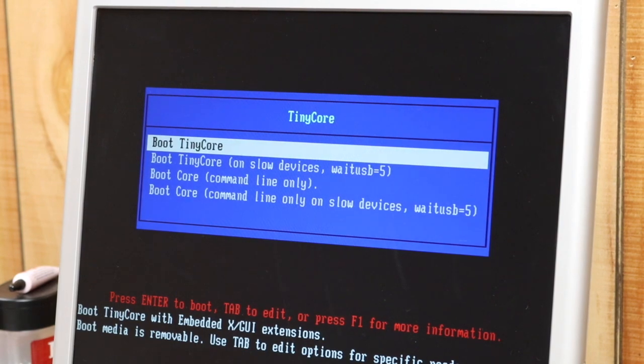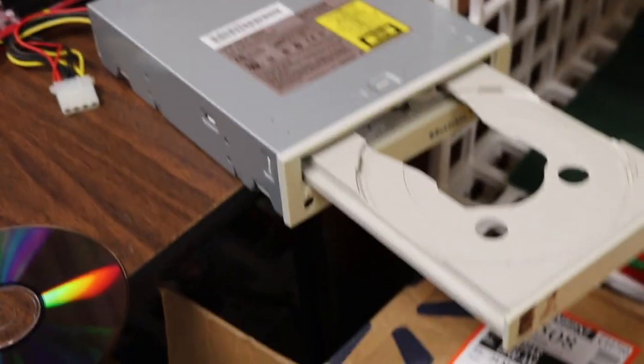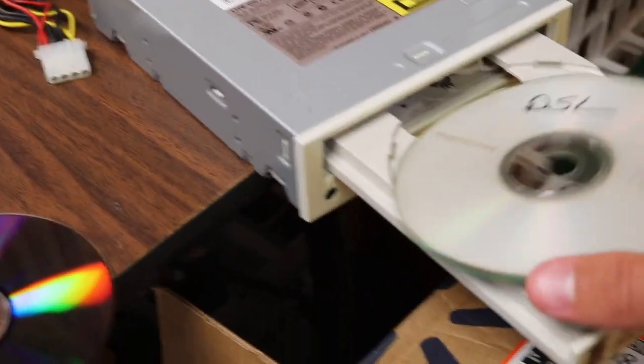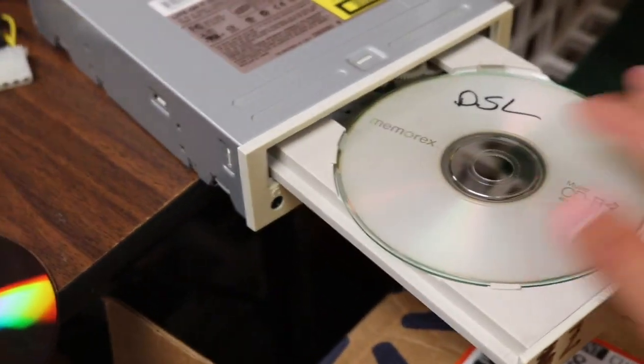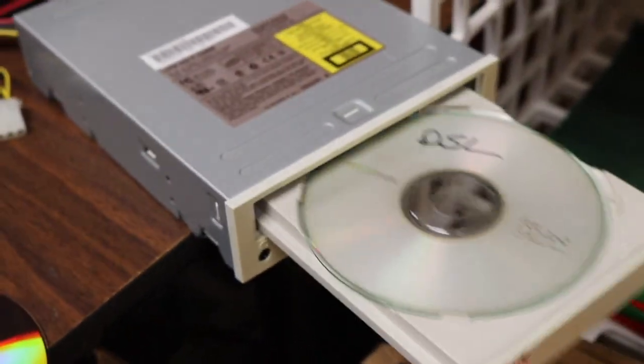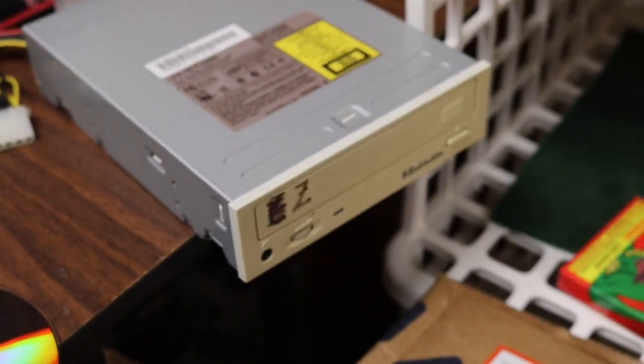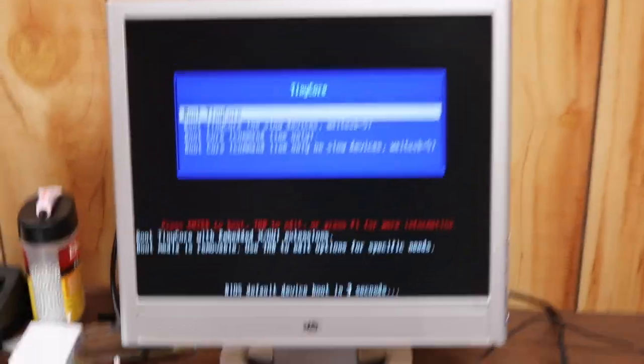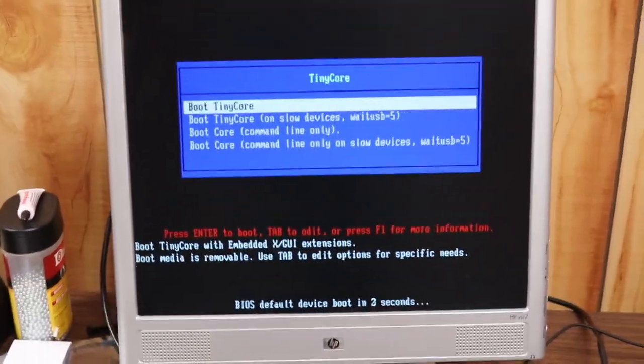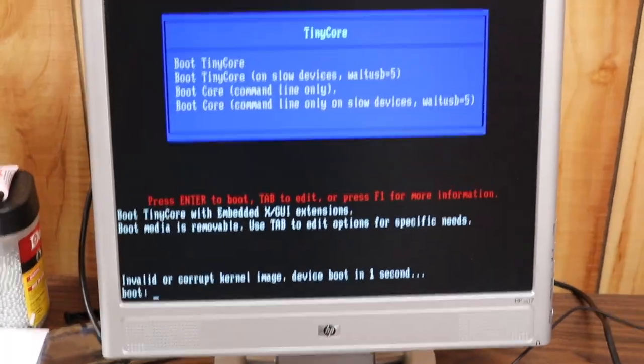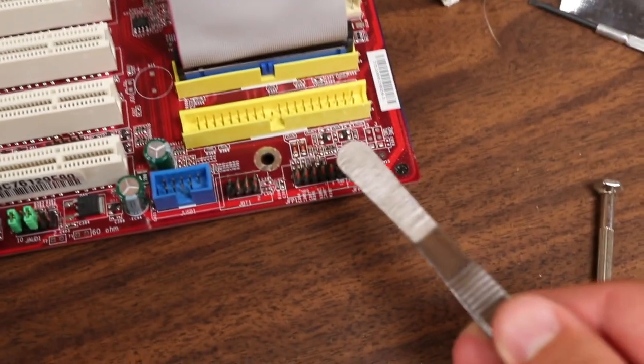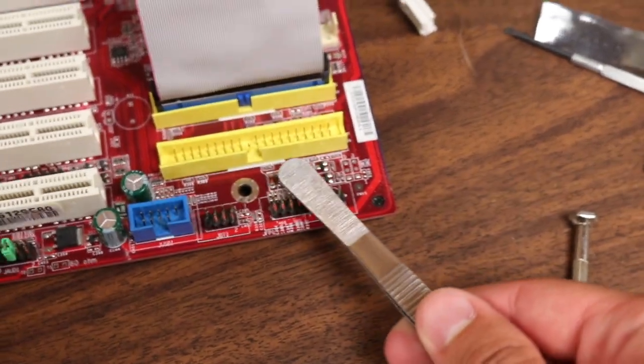All right, well let's go ahead and take out Tiny Core and we will swap in DSL here. Hopefully that will reflect a change on the screen. We may have to reboot. Looks like it attempted to boot, try again here. Do a restart.